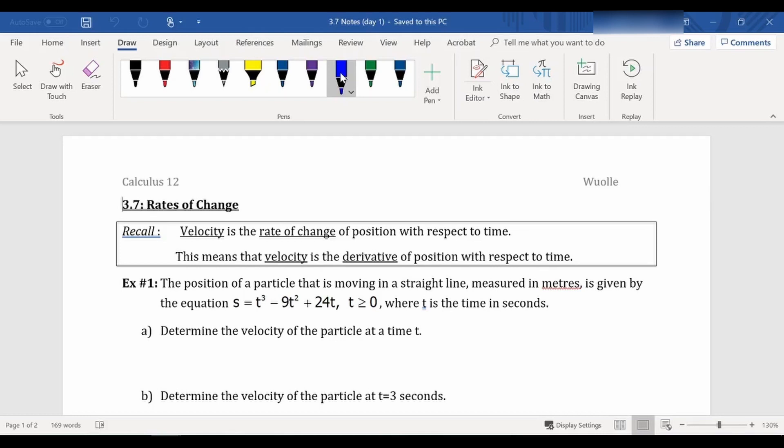So in this chapter, we're going to be looking a lot at rates of change. Just a reminder that when you are finding a derivative, you are finding the slope of a tangent line at a specific point. Now all a slope of a line is, is a change in y over change in x, or a rate of change of y with respect to x.